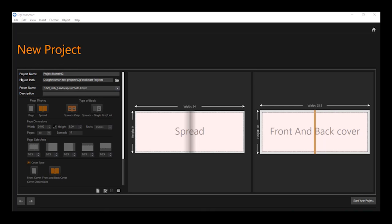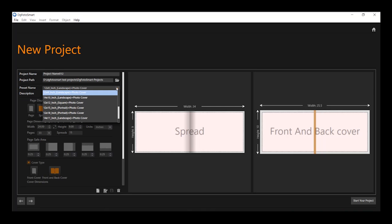Next, project path, where you need to select the path of the new project. Next, preset sizes, where you can select the size of the album pages.